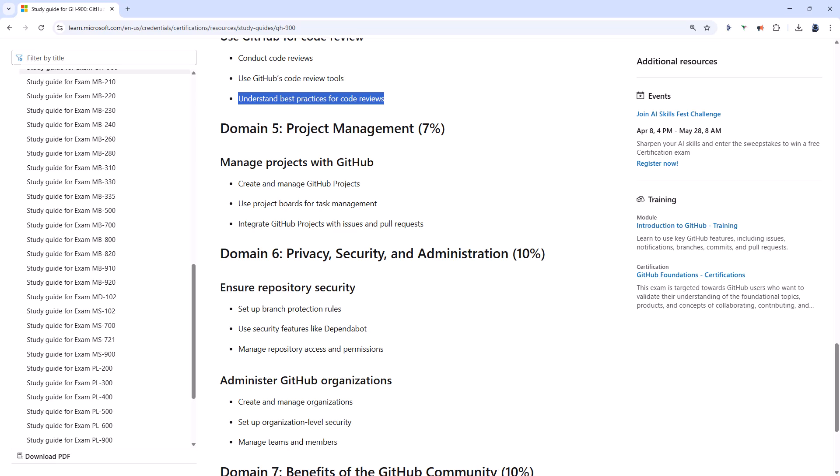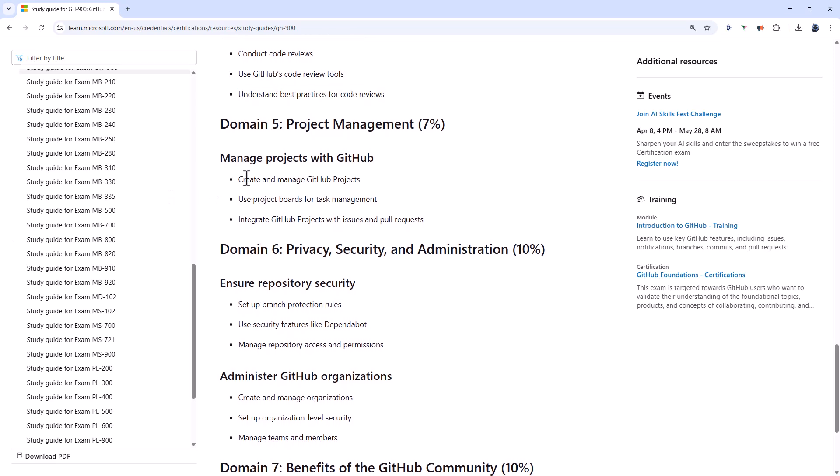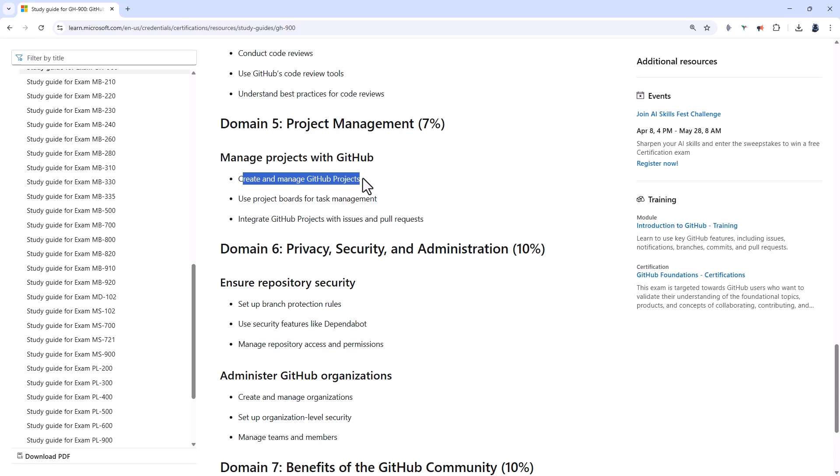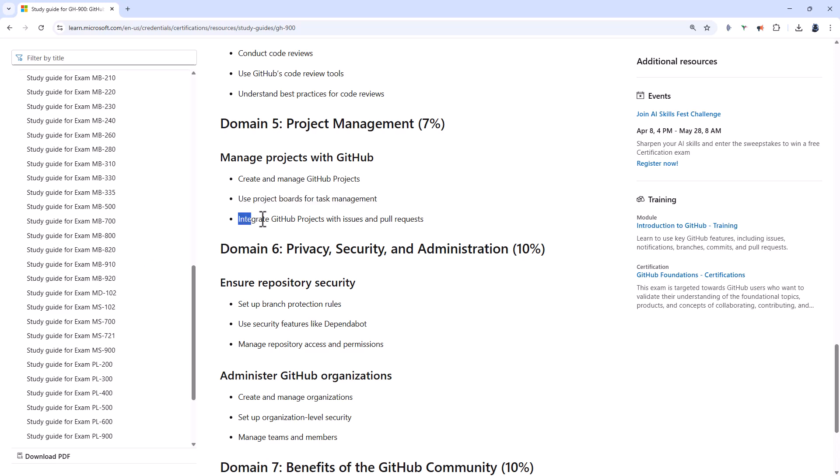Domain 5 is about project management worth 7% of the marks. So you should be able to create and manage GitHub projects. So classic projects or projects powered by GitHub issues. Use project boards for task management. So visualize work, assign tasks to team members, and track progress across sprints or milestones. And integrate GitHub projects with issues and pull requests.